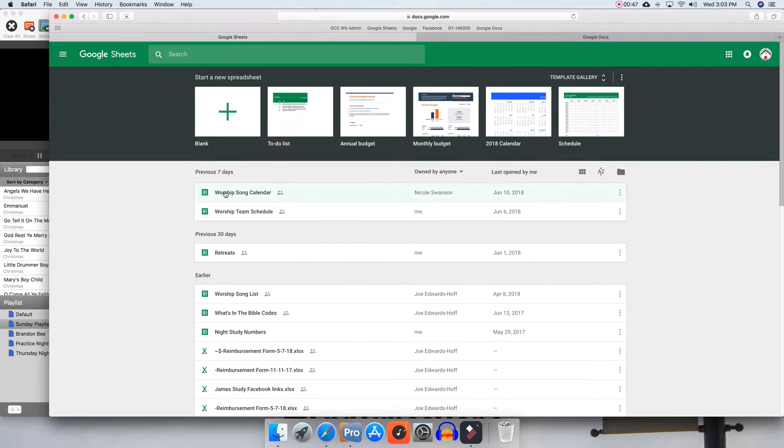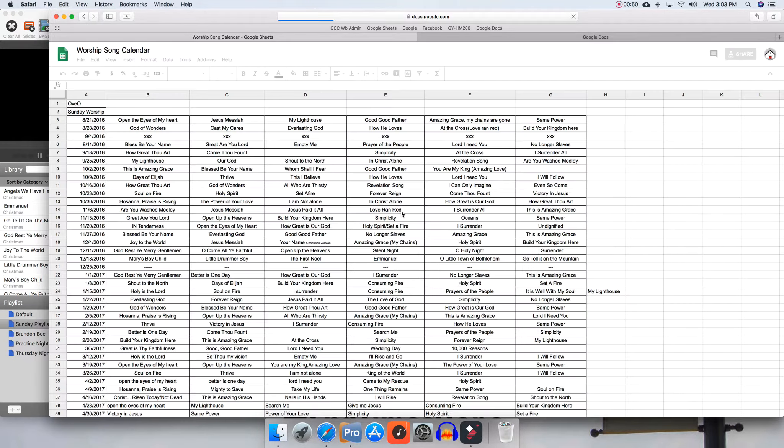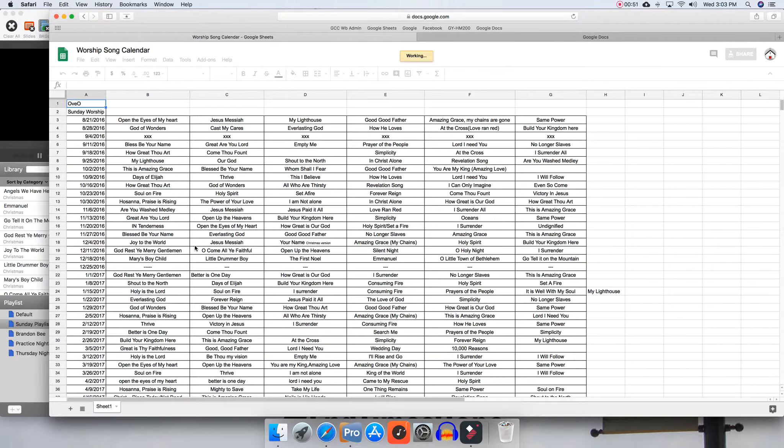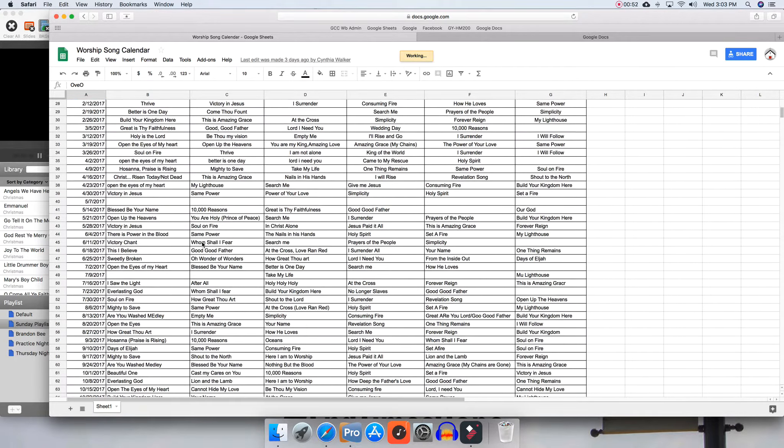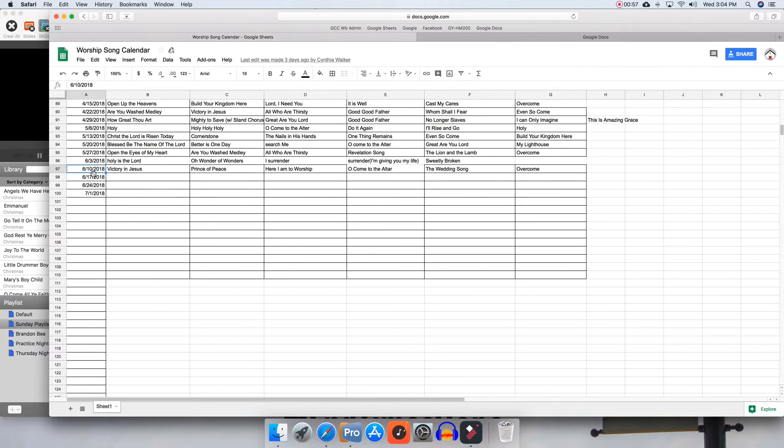So here's the worship song calendar. We can get that pulled up. The names of the songs for each week should be at the very bottom. They go by date. Double-check you pick the right date.